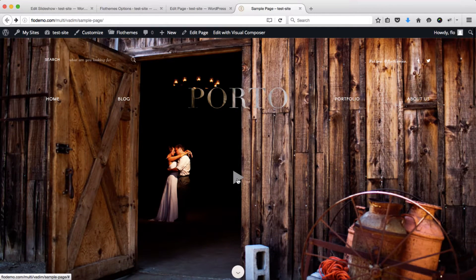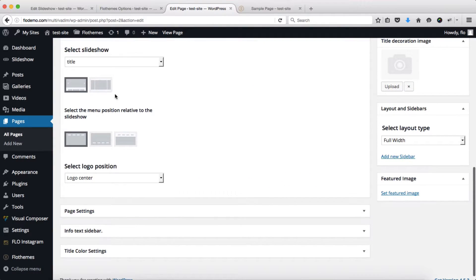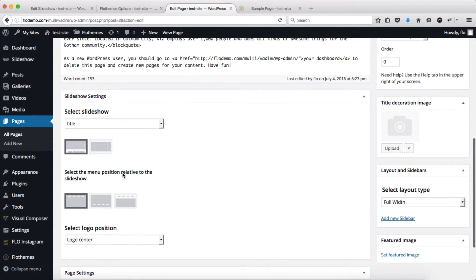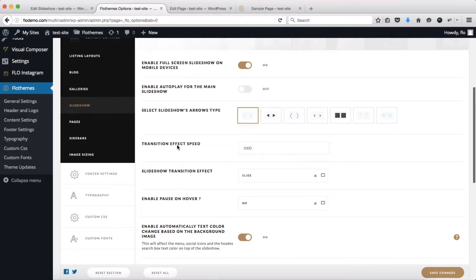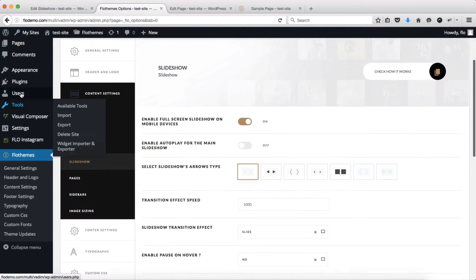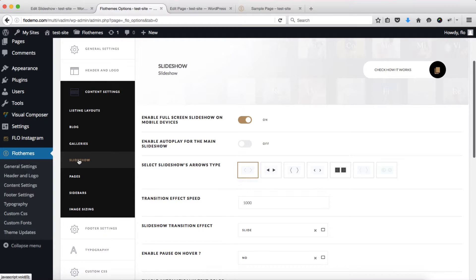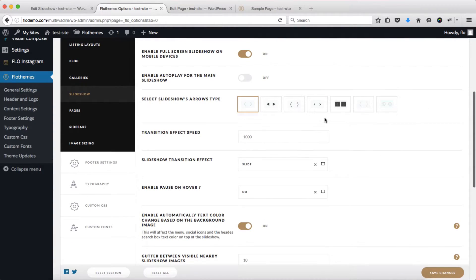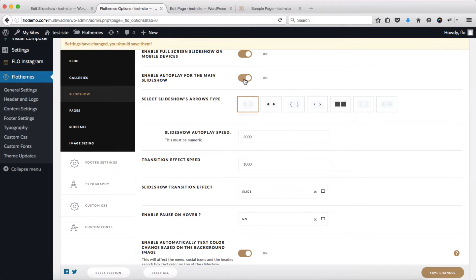All of these settings are available within the slideshow settings once you assign the slideshow to a specific page. Finally, there are settings located in the Flow Themes area — go to Flow Themes Content Settings and head to Slideshow. Here we can enable or disable the full-screen slideshow on mobile devices, and enable or disable autoplay for the main slideshow. If you enable autoplay, you can select the autoplay speed — 3000 milliseconds means the images rotate every three seconds.